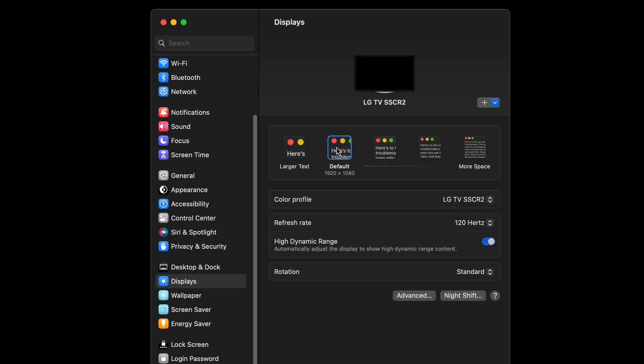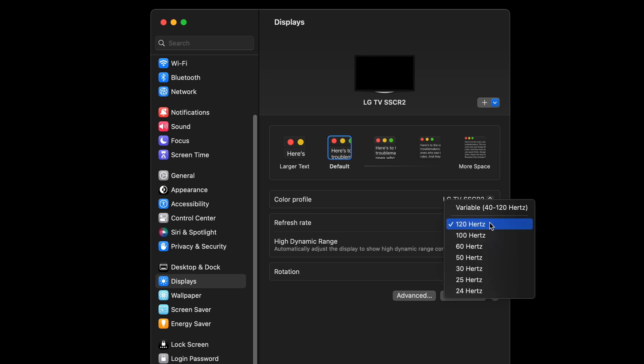At the default scaling of 1920x1080, which is exactly half the width and height of 4K UHD, you can go up to 120Hz and enable HDR.